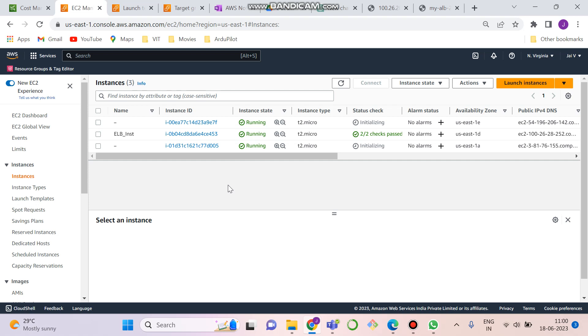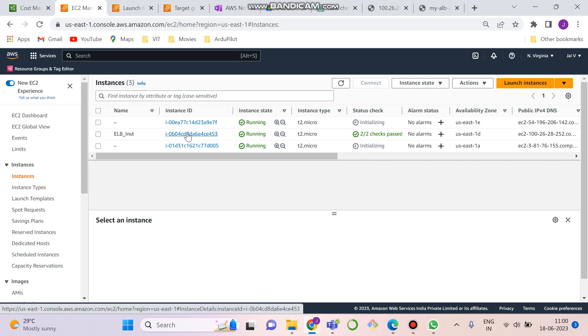So first of all, as you have seen my previous sessions, you might have been knowing how to use the EC2 instance and create it. If you haven't checked it, please check it in my previous videos. You would get to know how to use it. So now let's come back to the topic.